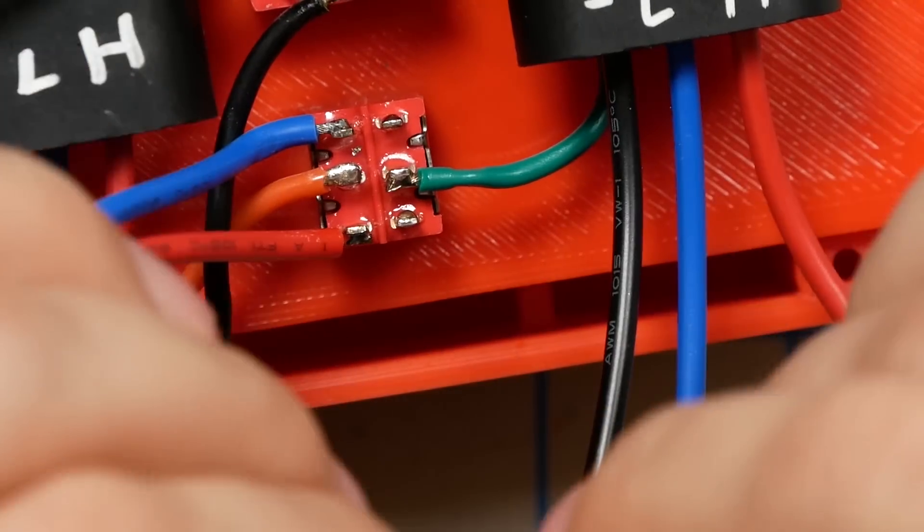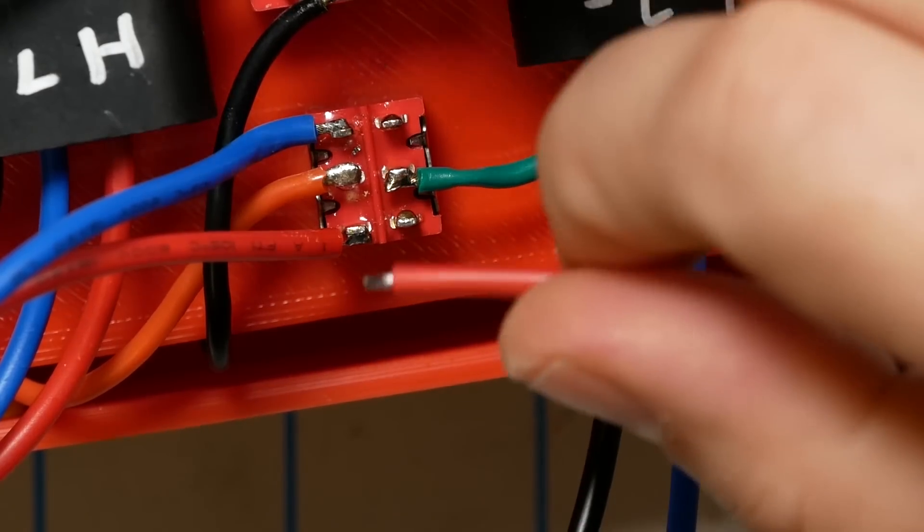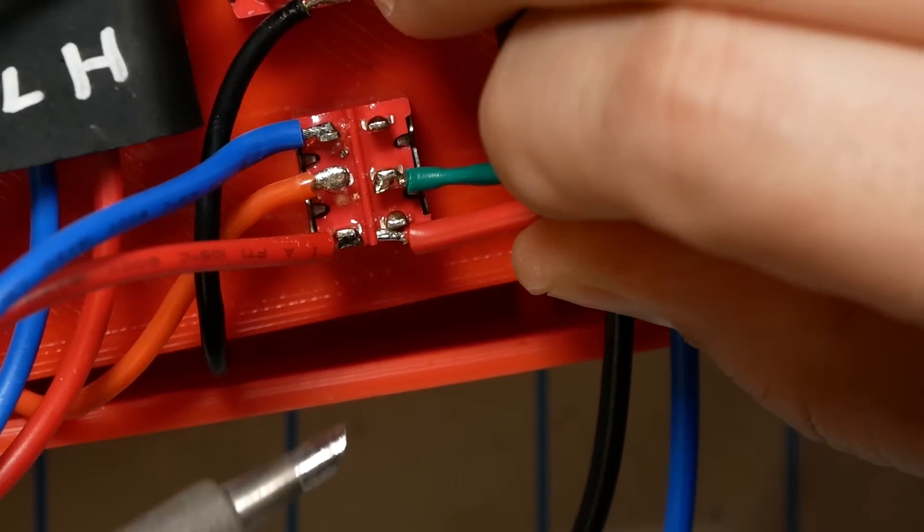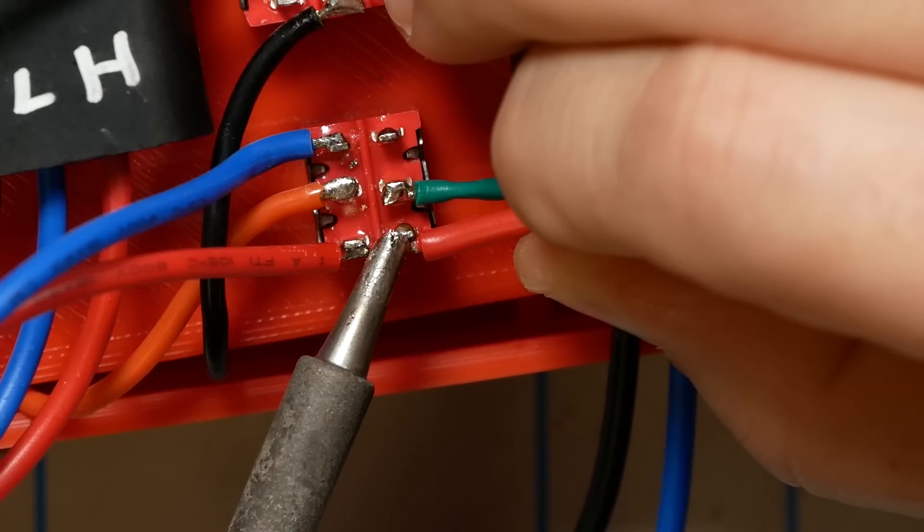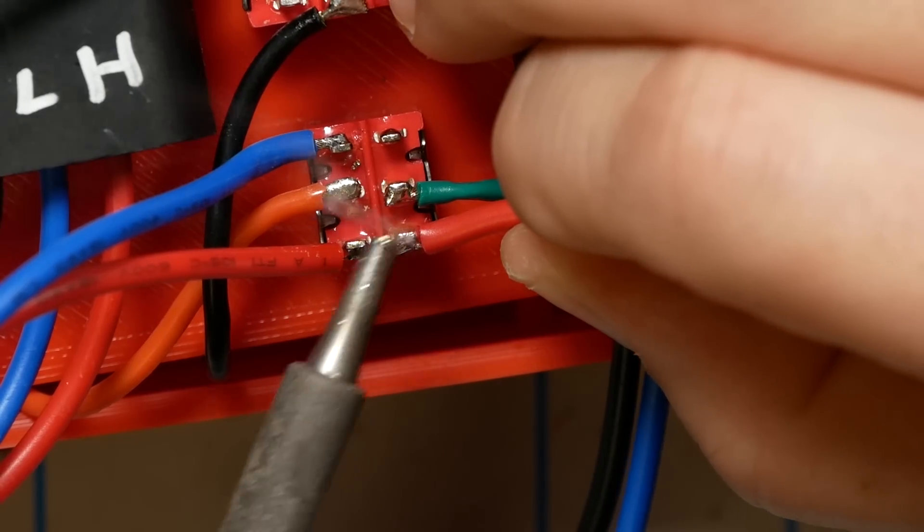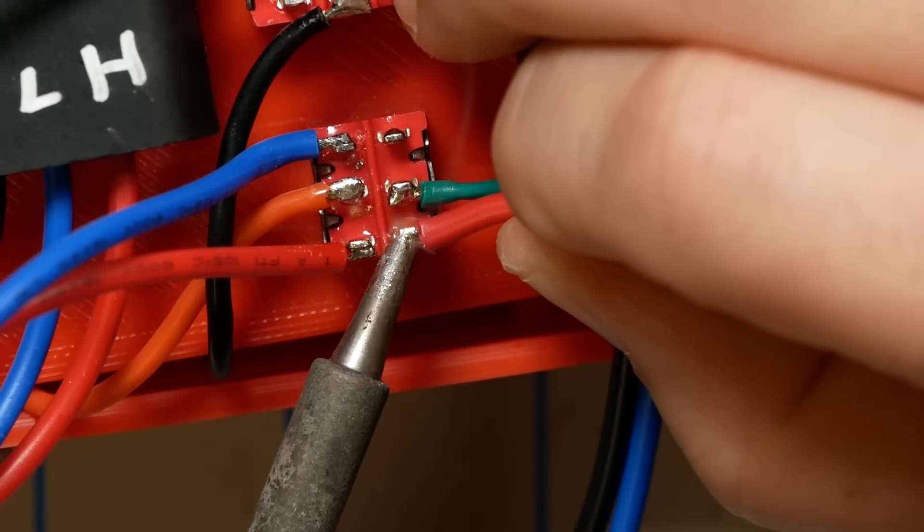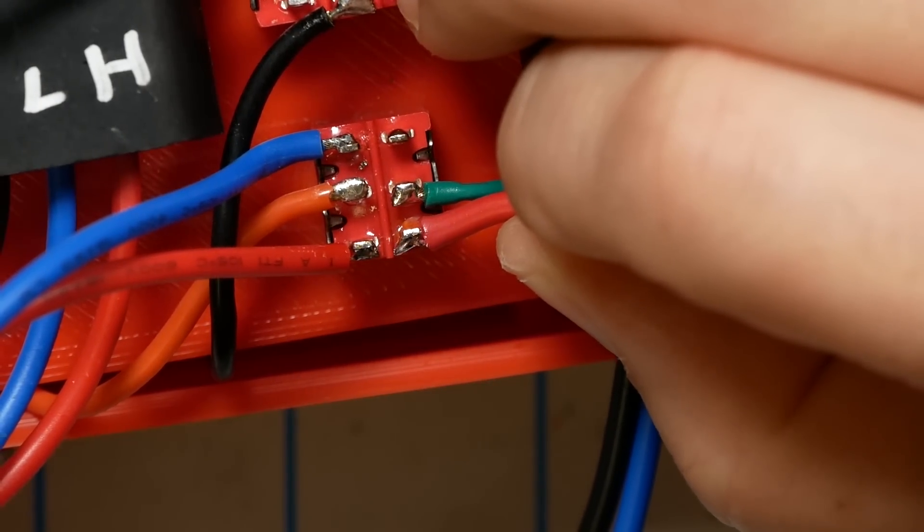And then we're going to take the high and the low beam elements from the second socket and we're going to solder them to the bottom and the top lugs of the right side of the switch the same way as we did with the left side of the switch for the other socket.